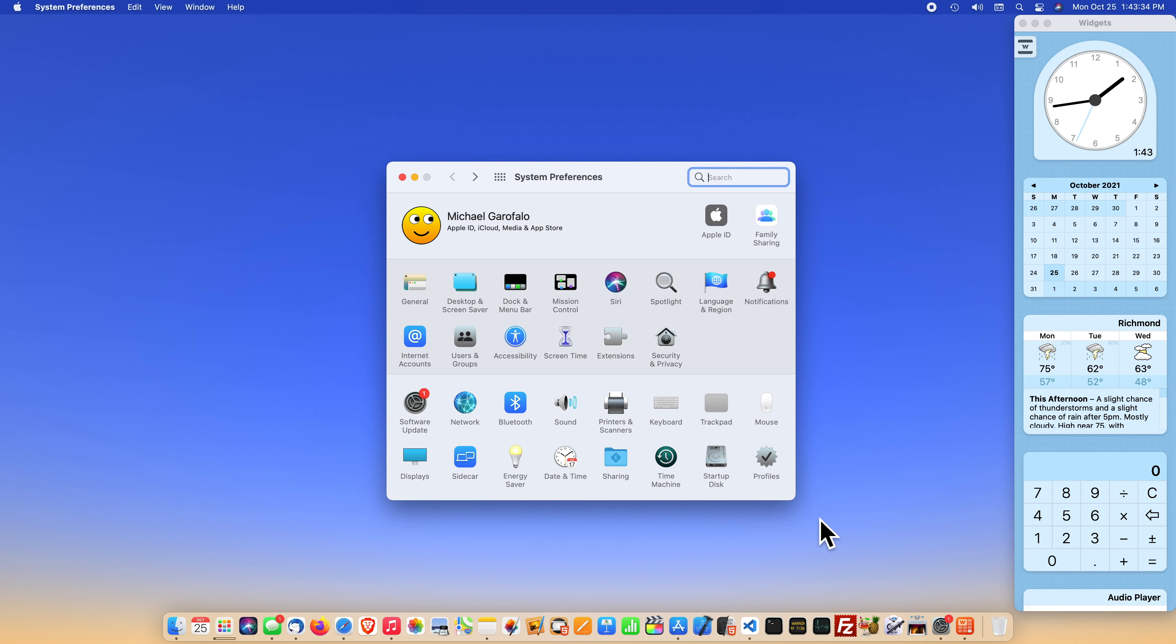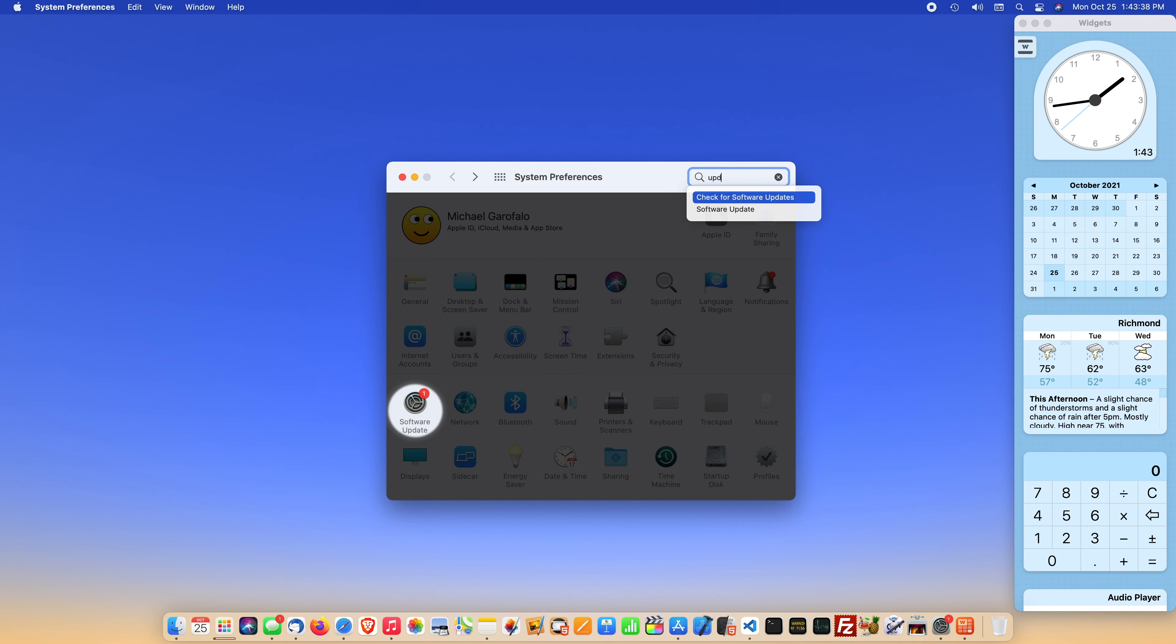Next, let's start with how to update your Mac. Launch the system preferences app and type update in the search bar. That makes it easier to find the software update section.